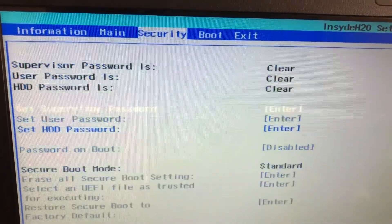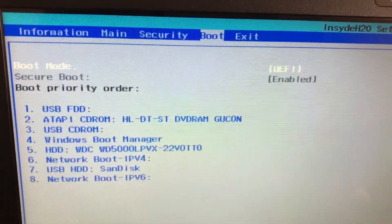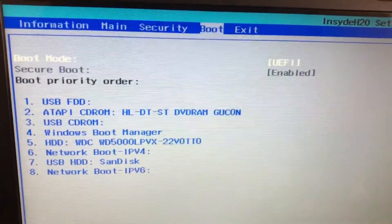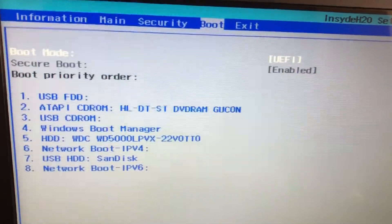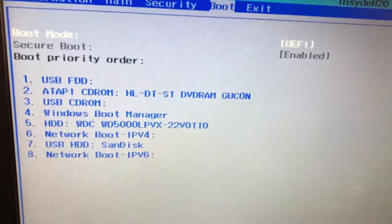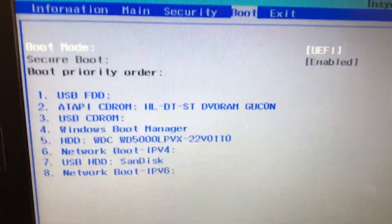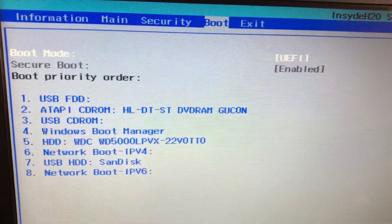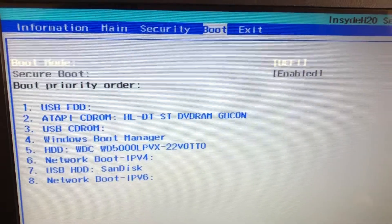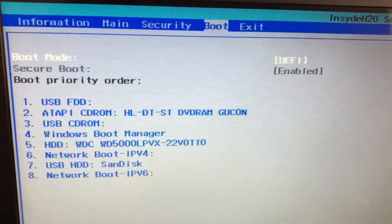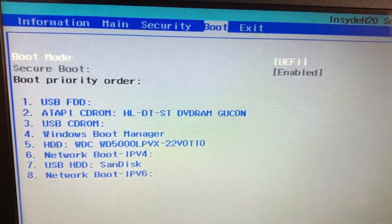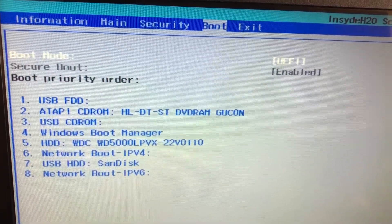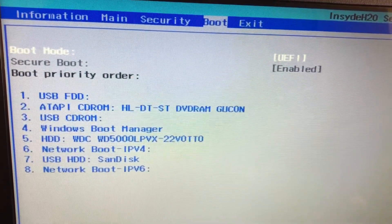So in this boot order, this shows you how the computer boots. The system is going to look for the boot order. Right now it's the USB FDD disk drive, that's the FDD, the CD-ROM drive, and then the USB CD-ROM.